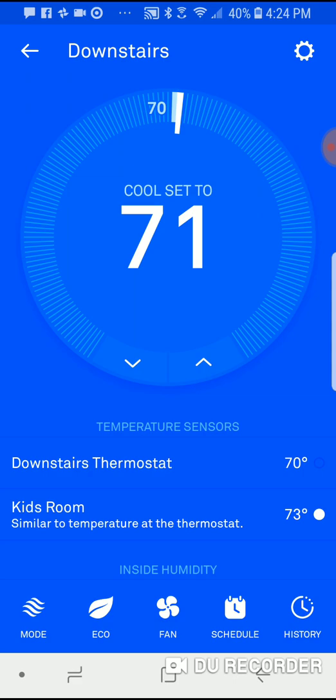Now we'll give it a second, and you can see it's starting to turn my cooling system on. The reason is that before, using the downstairs thermostat at 70 degrees with a set point of 71, it didn't need to cool. But now that I've switched to the kids room sensor showing 73 degrees, and my cool setting is 71, it's going to turn the system on and cool that room down.